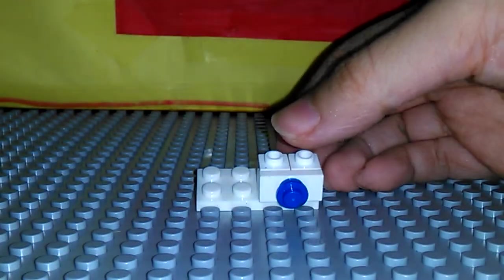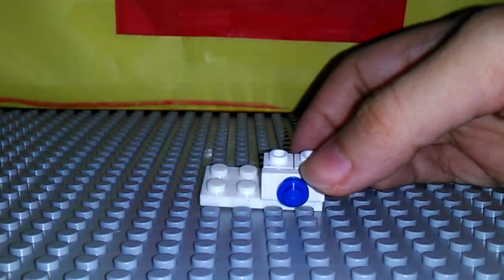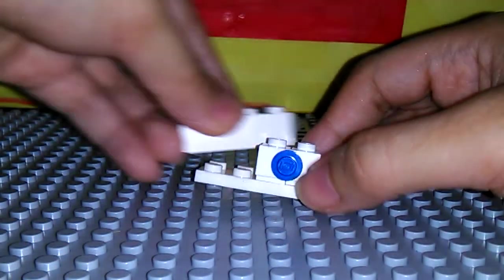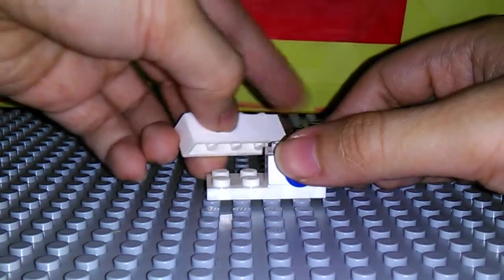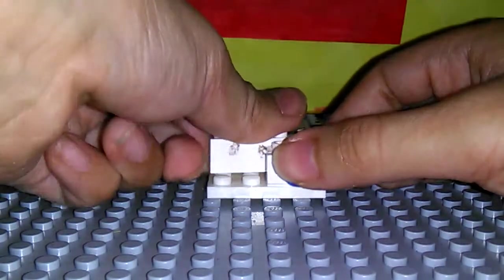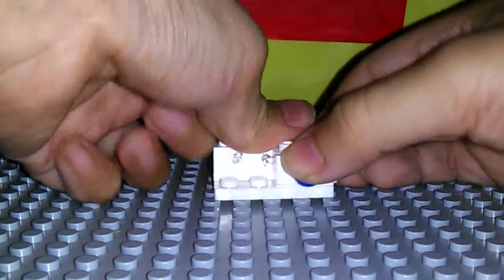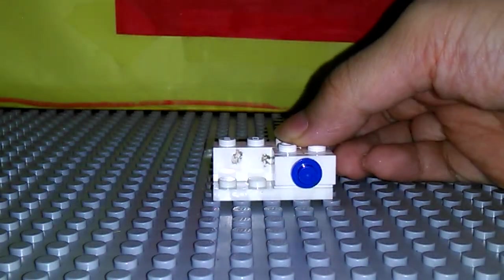Then get your blue stud. Place it right there. Next get your 1x4 brick. Place that right there at the back.